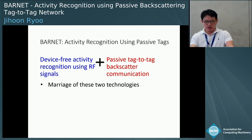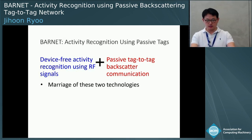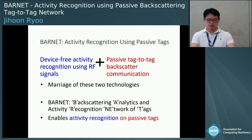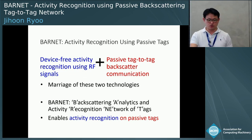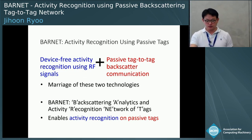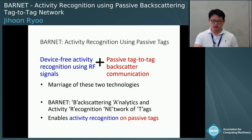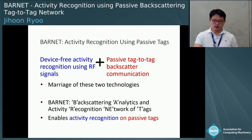This paper is about the marriage of these two technologies. We propose Barnet, which is an acronym for Backscatter Analytics and Activity Recognition of NETwork, and it enables activity recognition on passive tags by exploring tag-to-tag communication.